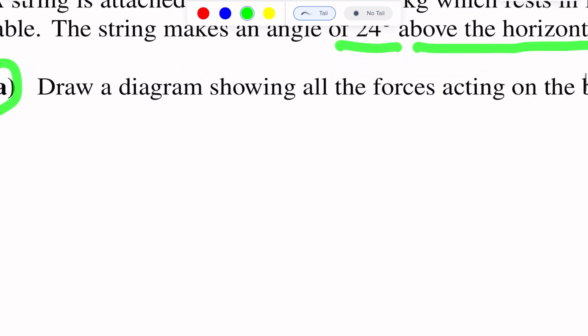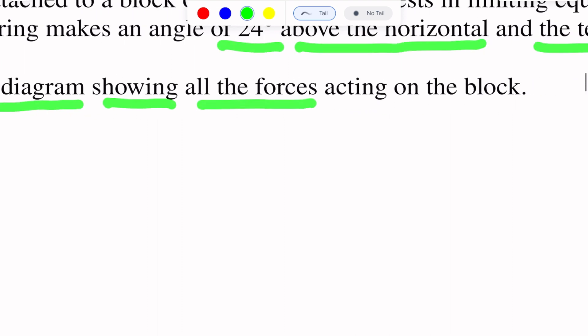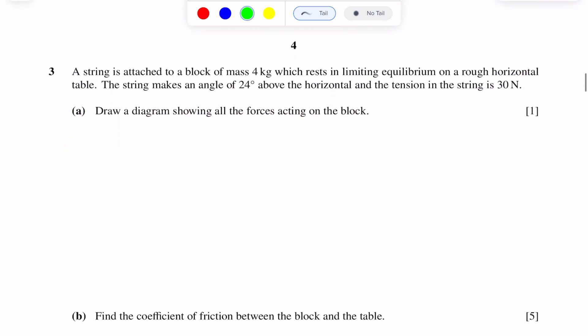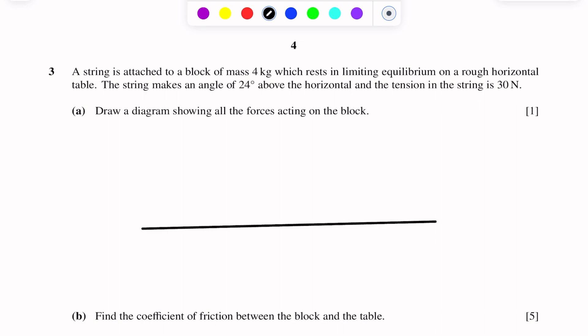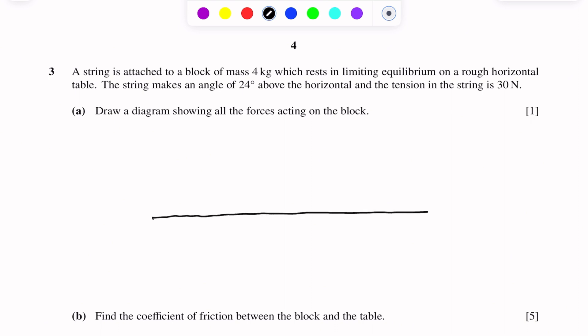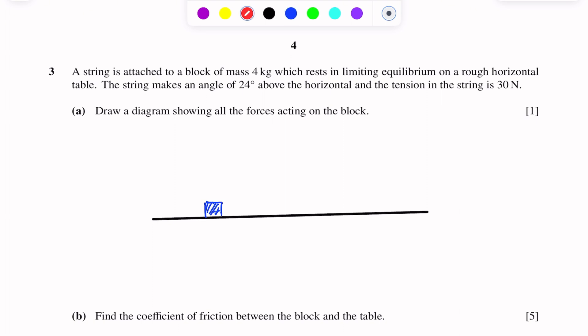Part A is to draw a diagram showing all the forces acting on the block. This is the rough horizontal table. Block of mass 4 kg. The string makes an angle of 24 degrees above the horizontal — that is the string. The tension in the string is 30 Newton.